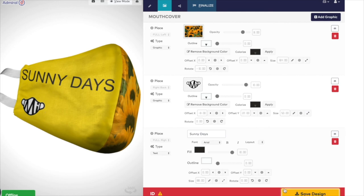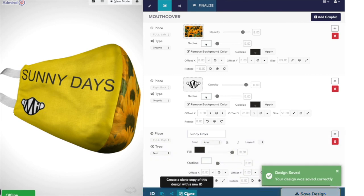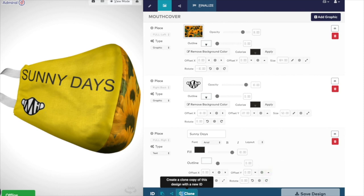If you want to keep the base design, but have another mask with some different details, such as different logos, you can clone your design, which means you're creating another version of the same design that you can edit, knowing that your previously saved design will not be deleted or changed.